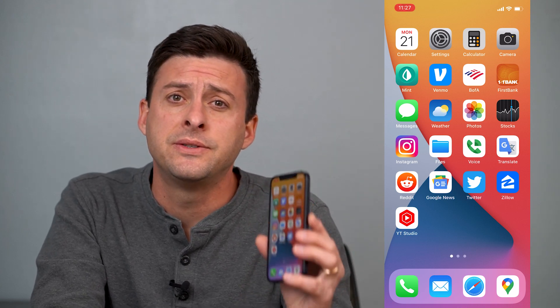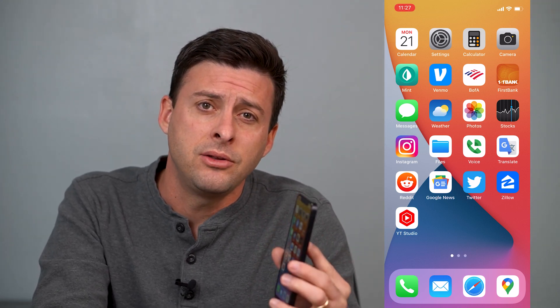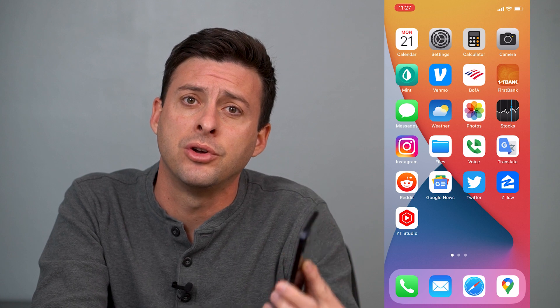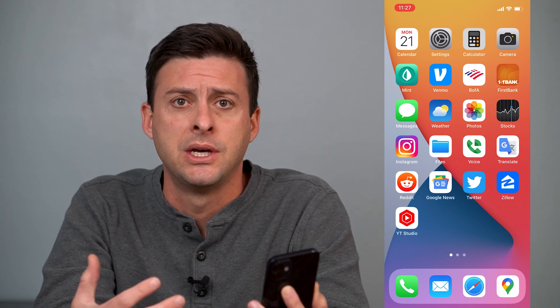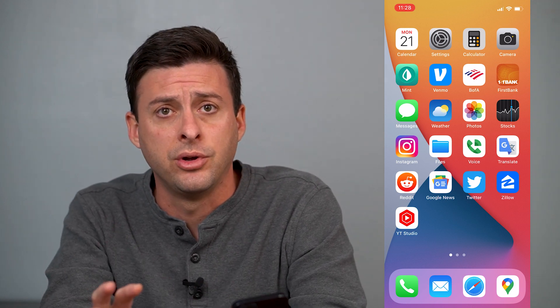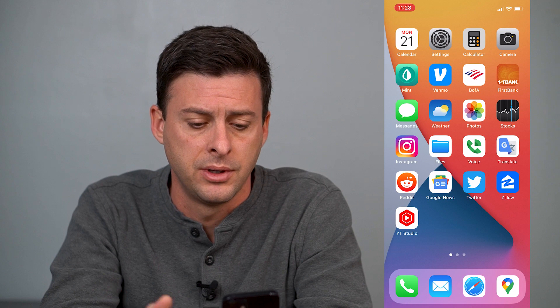Hey guys, Trevor here, and in this video I'm going to walk you through how to download anything from your Google Drive over to your iPhone. You can download PDFs, videos, images, Word documents, Excel files — anything you want from your Google Drive over to your iPhone. It's pretty quick and easy, so let's jump right in.